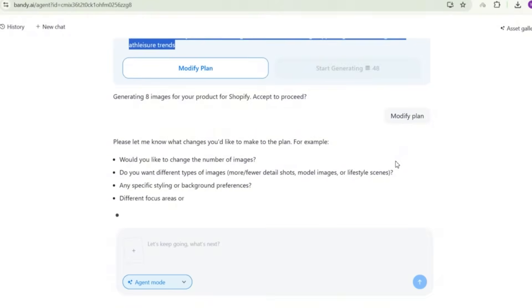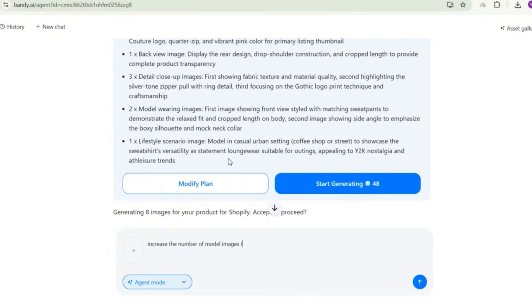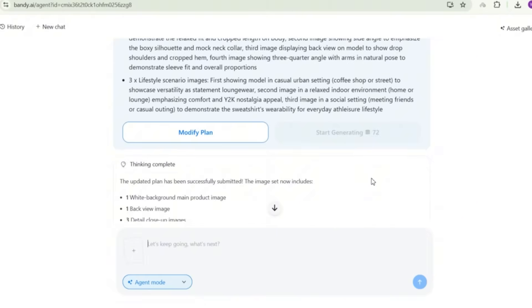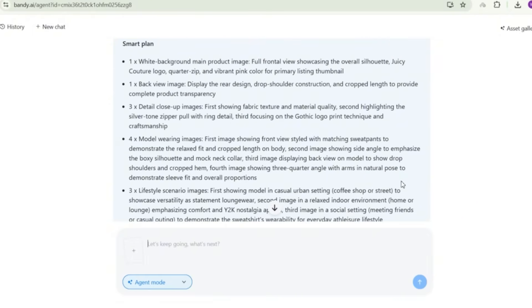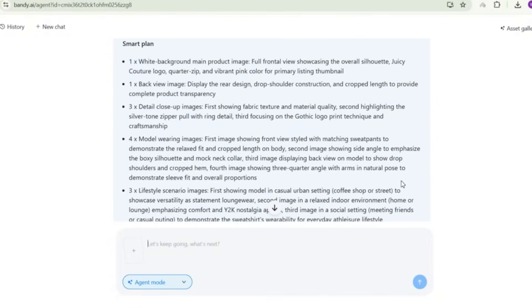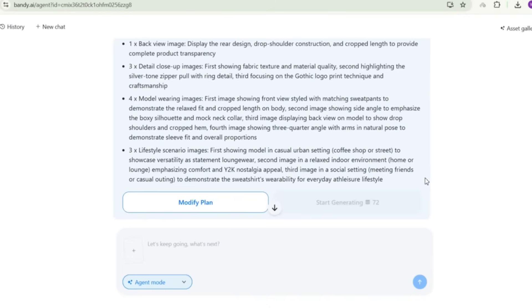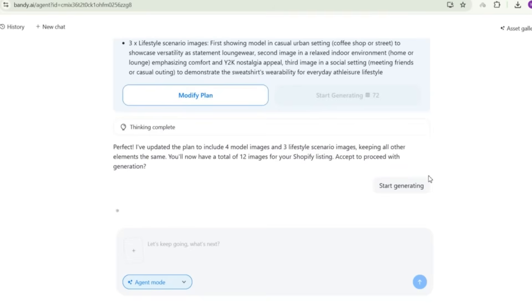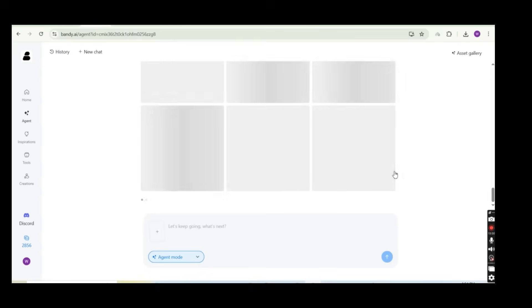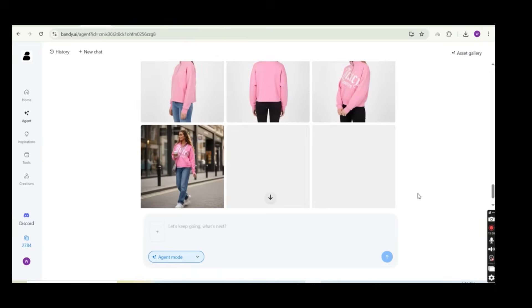And before it is going to work on it, it asks you to confirm or modify the plan. So let's press on the modify plan. And now you get to ask what would you like to modify? Is it the number of images, the types of images or specific style or background changes? So I'm going to ask it to increase the number of model images to four instead of two. And also the number of lifestyle scenario image to increase it to three instead of one and keep everything else as is and press on the generate button. And now the smart plan has been updated. So the new smart plan now says that it is going to create four model wearing images and three lifestyle scenario images.